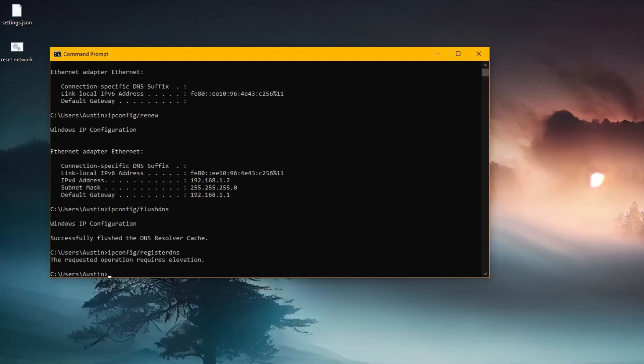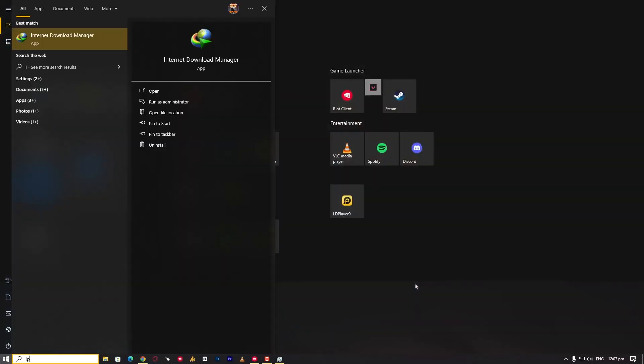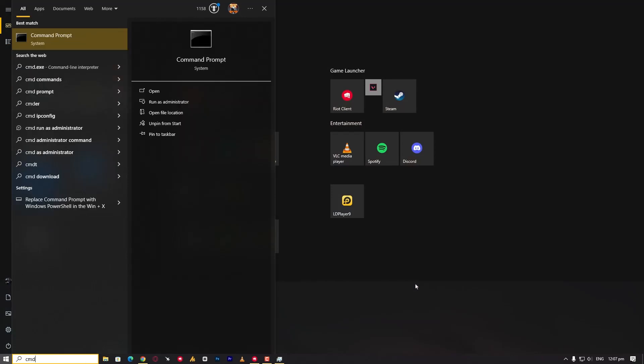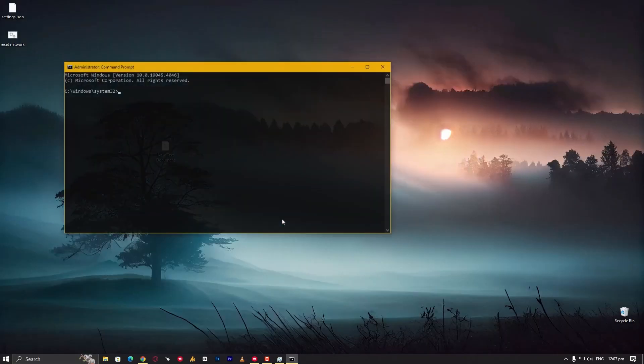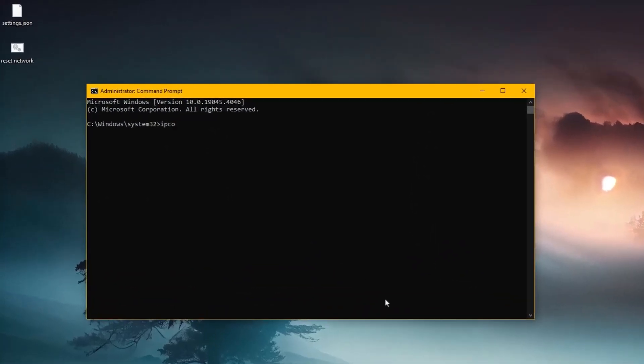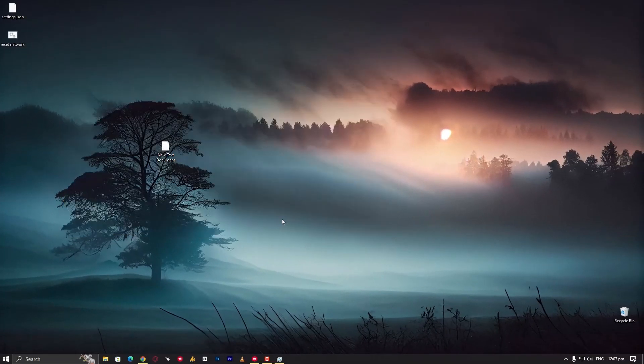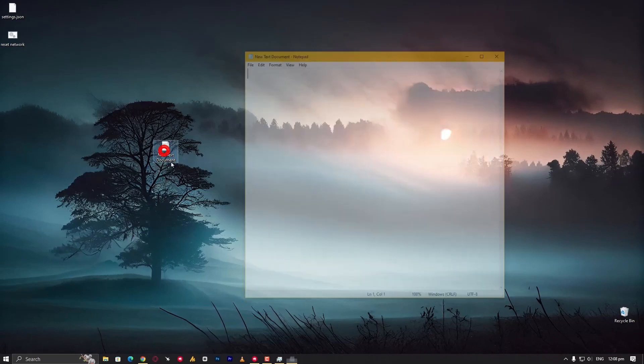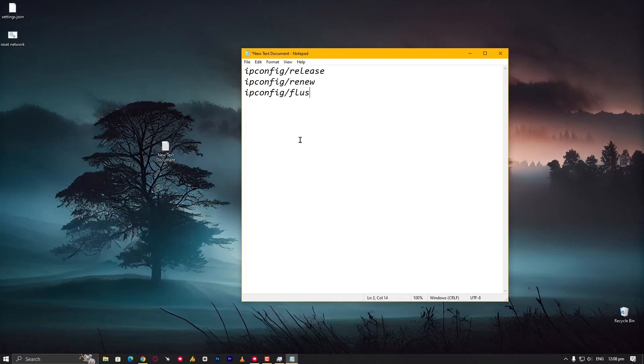You need to launch the CMD as an administrator. Once you launch it as administrator, now you can see ipconfig /registerdns and it's working. Okay, now I know it's kind of a waste of time, it takes time to type all the commands. So what you can do here is open Notepad and type four commands. You can copy commands from description: ipconfig /release, ipconfig /renew, ipconfig /flushdns, ipconfig /registerdns.